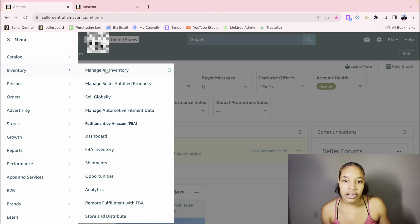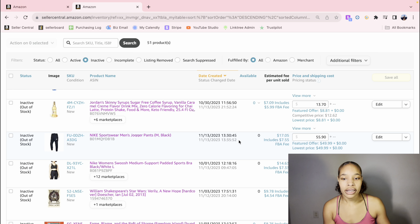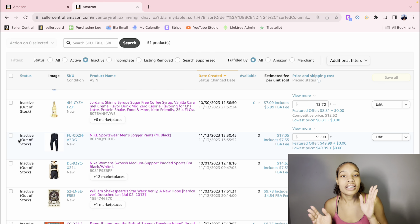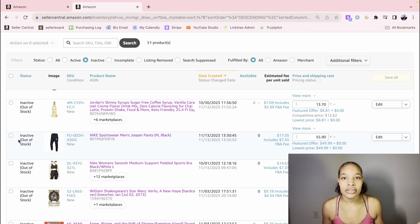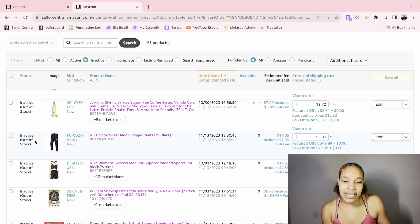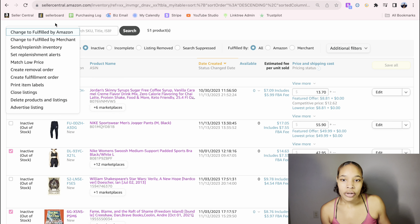You're going to go to the three lines on the top right, click Inventory, and then Manage All Inventory. Now that you're on your inventory page, check off the products that you plan on shipping out. You can ship out multiple products in one box or two boxes — you want to accumulate a lot of units because remember you have to pay for shipping to Amazon. So let's use these items I've sold in the past that are currently inactive and out of stock. Let's do this book, this sports bra, and this skinny syrup — three items. Let's pretend we're shipping them out.